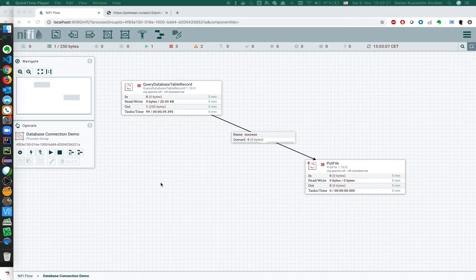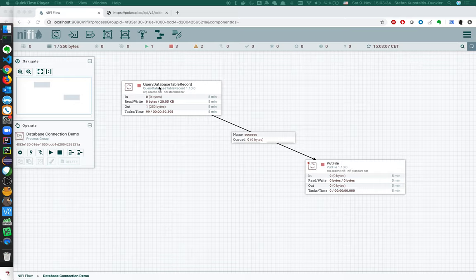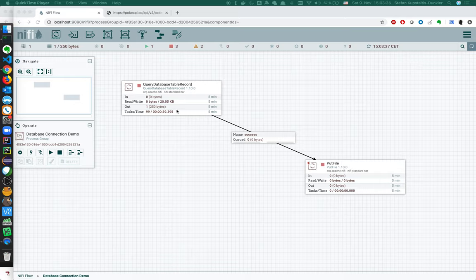Last time we built a very simple data flow in NiFi by using the query database table record processor and the put file processor to get data from a MySQL database and write them into a local file because my NiFi instance runs locally.